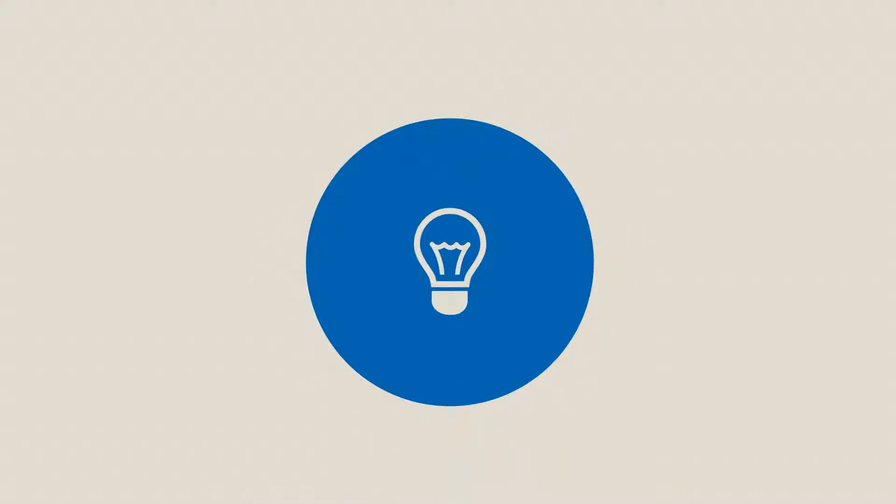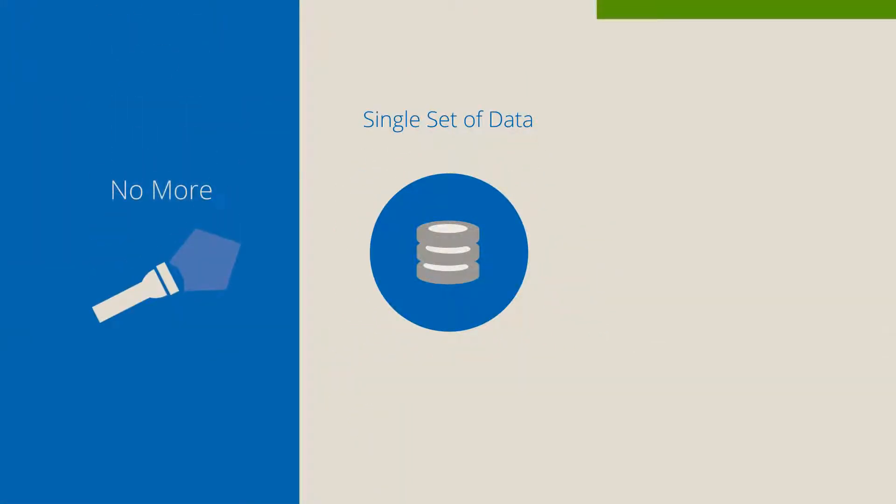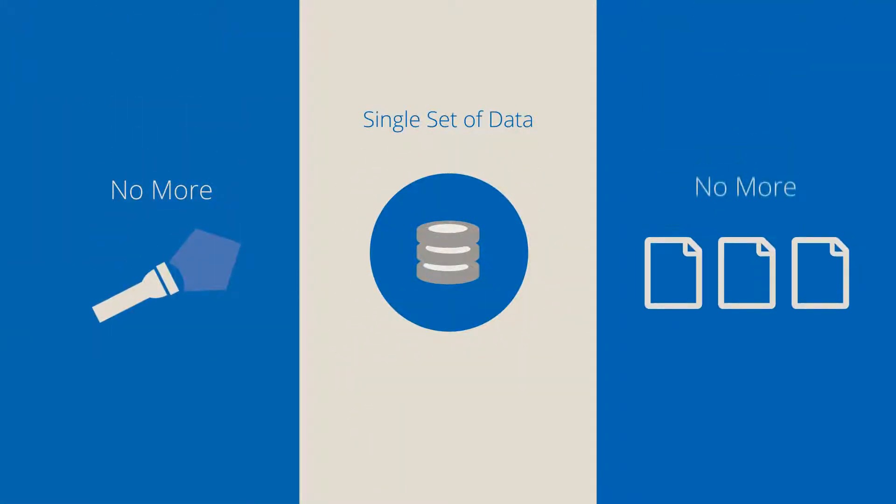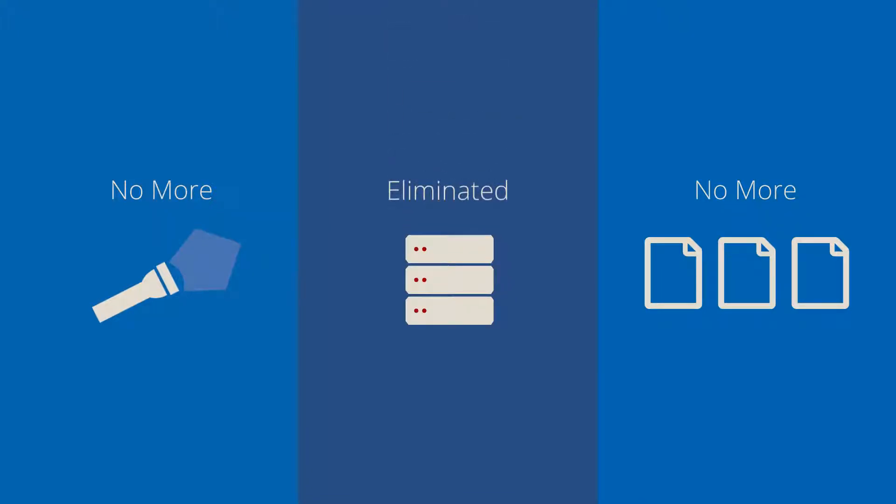These users work with a single set of data, so there's no more data loss, no more duplicate file versions, and branch office backups are eliminated.